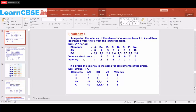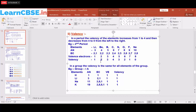Lithium has configuration 2,1 — the valence electron is one. The second shell can hold up to 8 electrons, but lithium has only one. It could gain 7 electrons or lose 1; losing one is much easier, so lithium loses one electron and its valency is 1. Beryllium has 2 valence electrons. To complete its second shell it needs 6 more electrons, or it can lose 2; gaining 6 is difficult, so it loses 2 electrons and the valency of beryllium is 2.